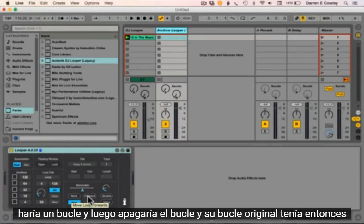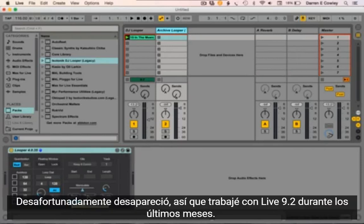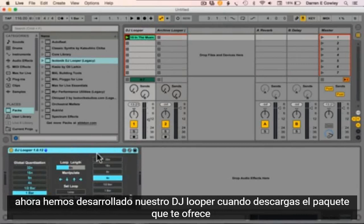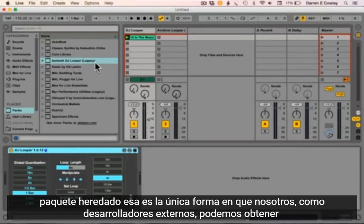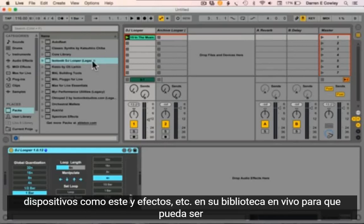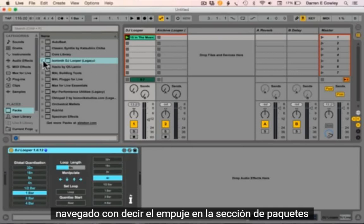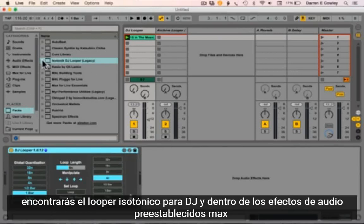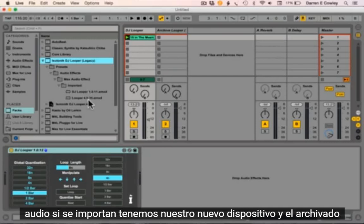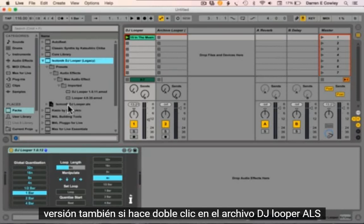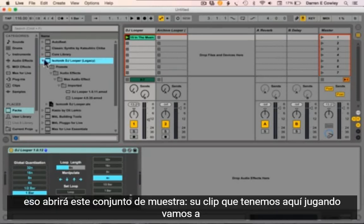—you'd turn loop off and your original loop had therefore vanished. So working with Live 9.2 for the last couple of months, we've now developed our DJ Looper. When you download the pack it offers you the option to install it as a live pack; it gives you a warning that this is a legacy pack — that's the only way that we as third-party developers can get devices like this into your live library so that it can be browsed with, say, the Push. In the packs section you'll find the Isotonic DJ Looper, and within the presets under Audio Effects > Max Audio Effect > Imported, we've got our brand new device and the archive version as well.